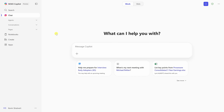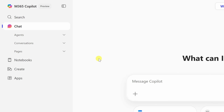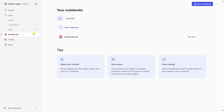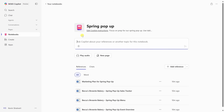The Copilot app includes something called notebooks. These are like digital workspaces where you can collect related content — things like chats, notes, links, or uploaded files all in one place. This is for our spring pop-up. And once you've added your materials, you can ask Copilot to create a podcast overview.